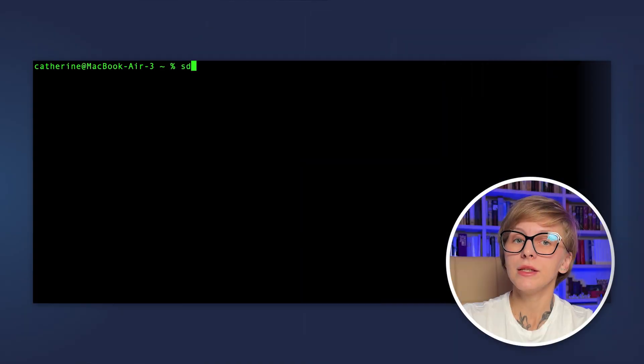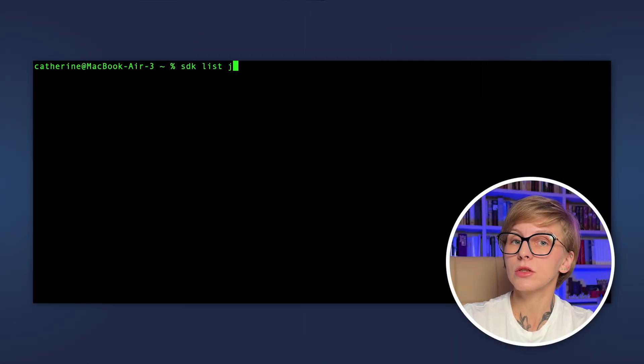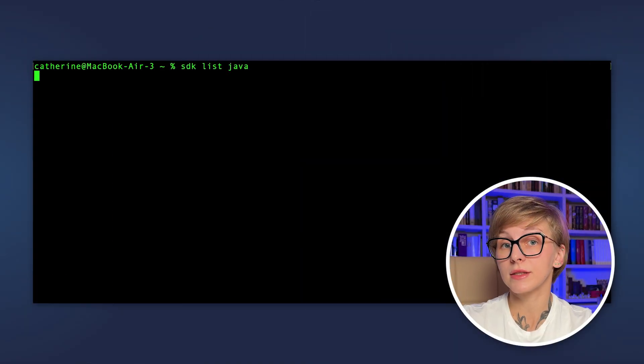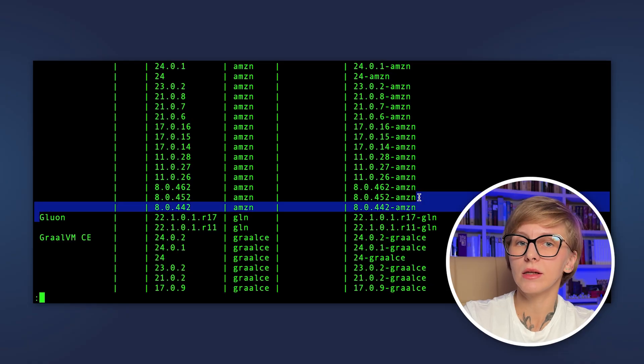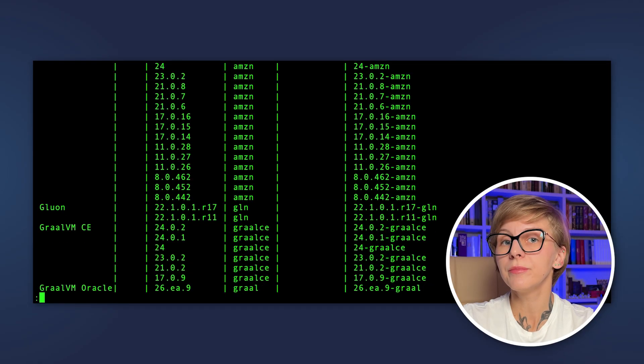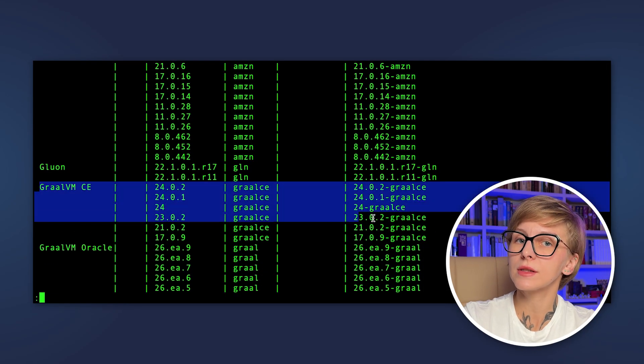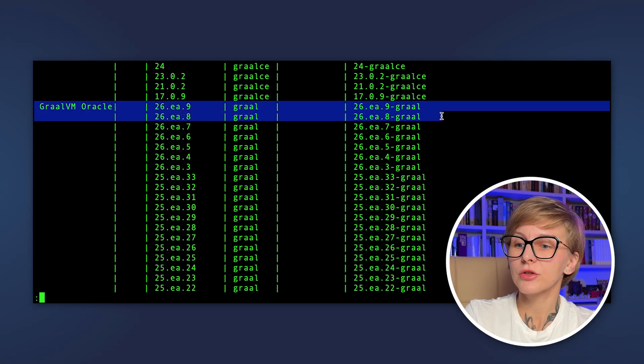First, let's see how we can build a native image locally. Download and install the preferred GraalVM distribution. The easiest way is to do it through sdkman. Simply run sdk list java, and you will see all the available options.